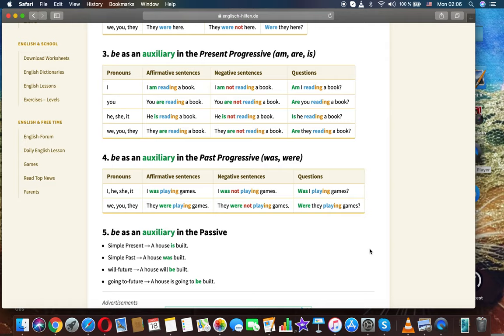He, she, it / we, you, they: 'They are reading a book.' 'They are not reading a book.' 'Are they reading a book?'